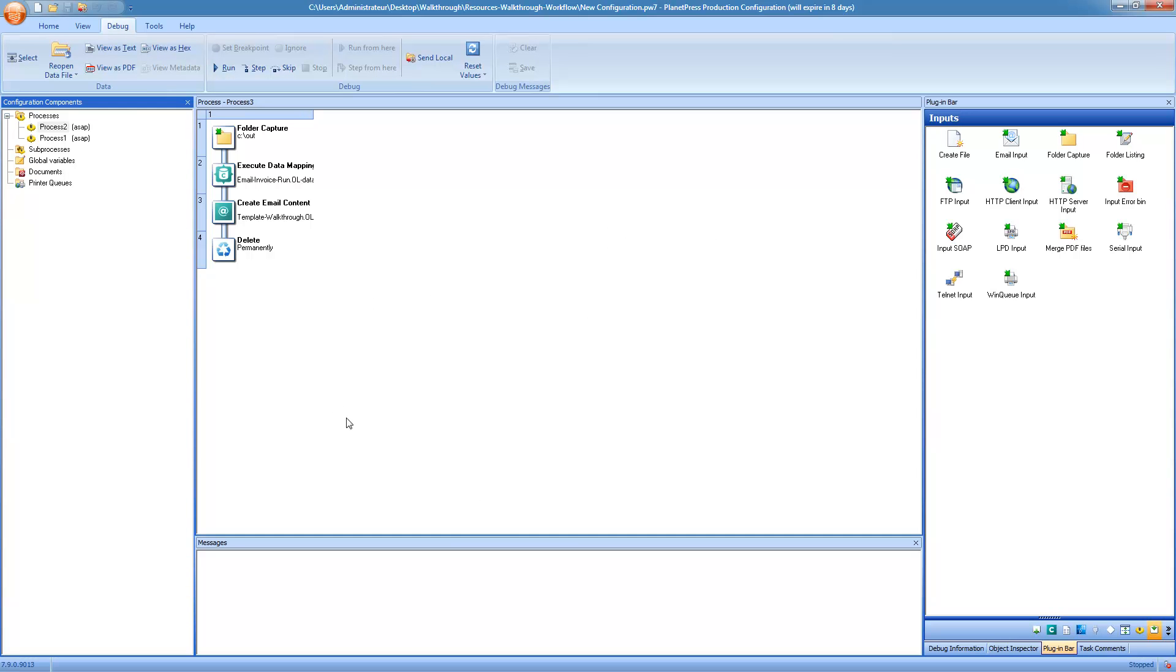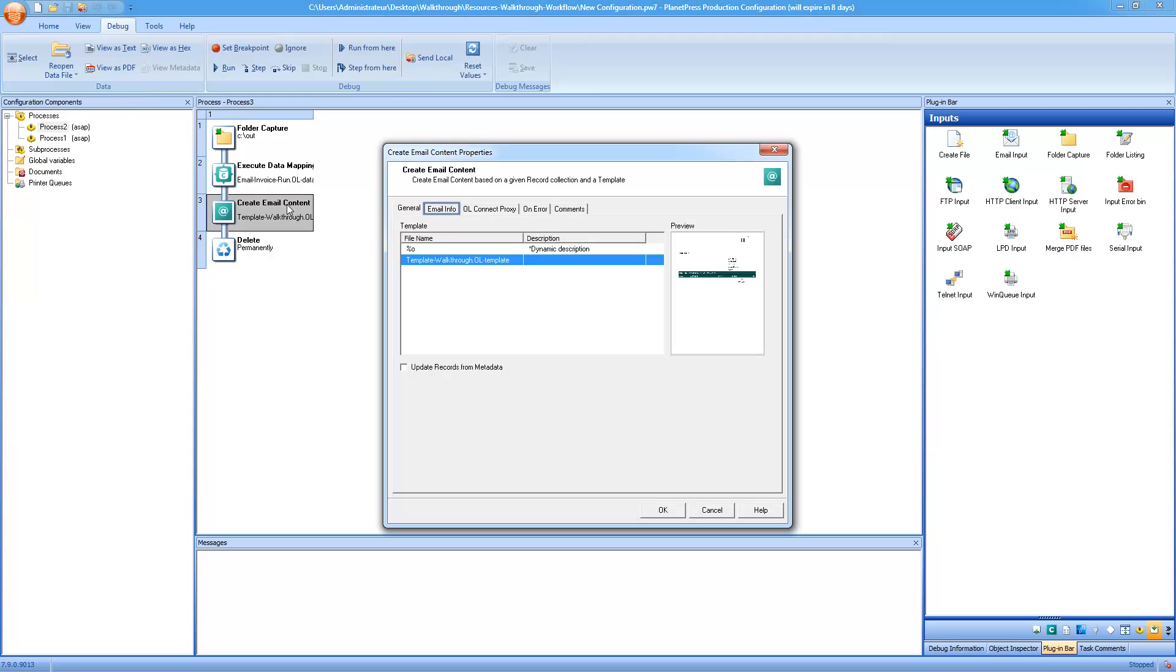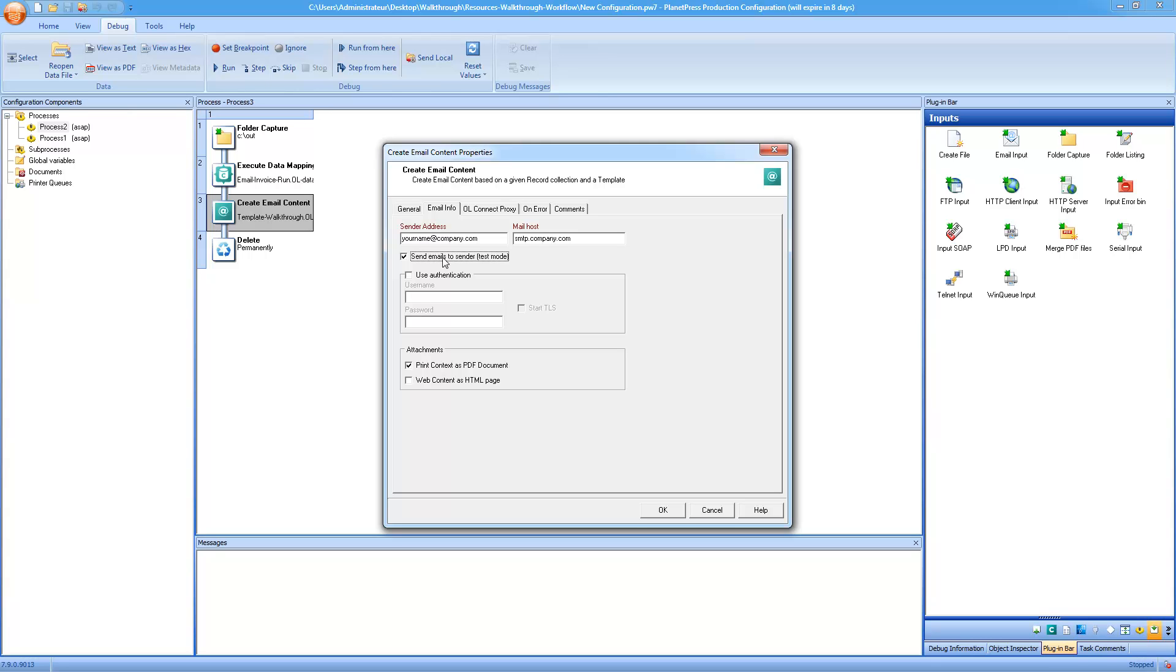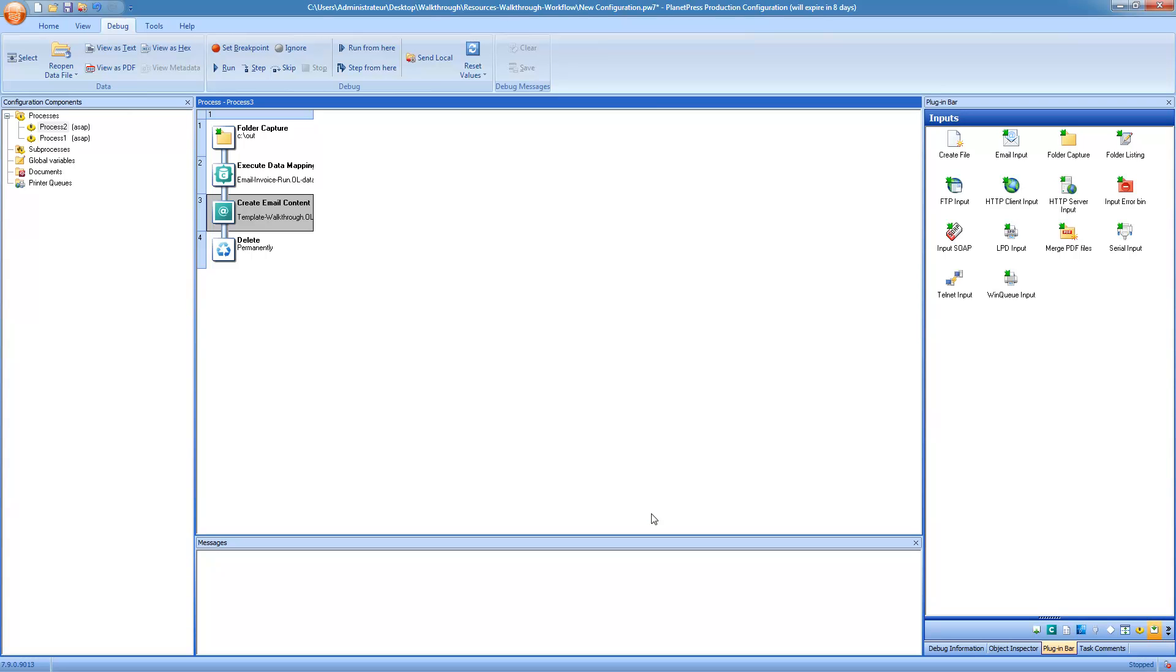Now here's one last tip before we finish the walkthrough. When using the create email content, in the email info tab, there's an option called send emails to sender or test mode. By checking this option, all of the emails, instead of being sent to the email address set in the designer module, will be sent to the sender address. So this is it for the walkthrough on PlanetPress workflow, and if you want more information on the product, simply visit the OLLearn website.